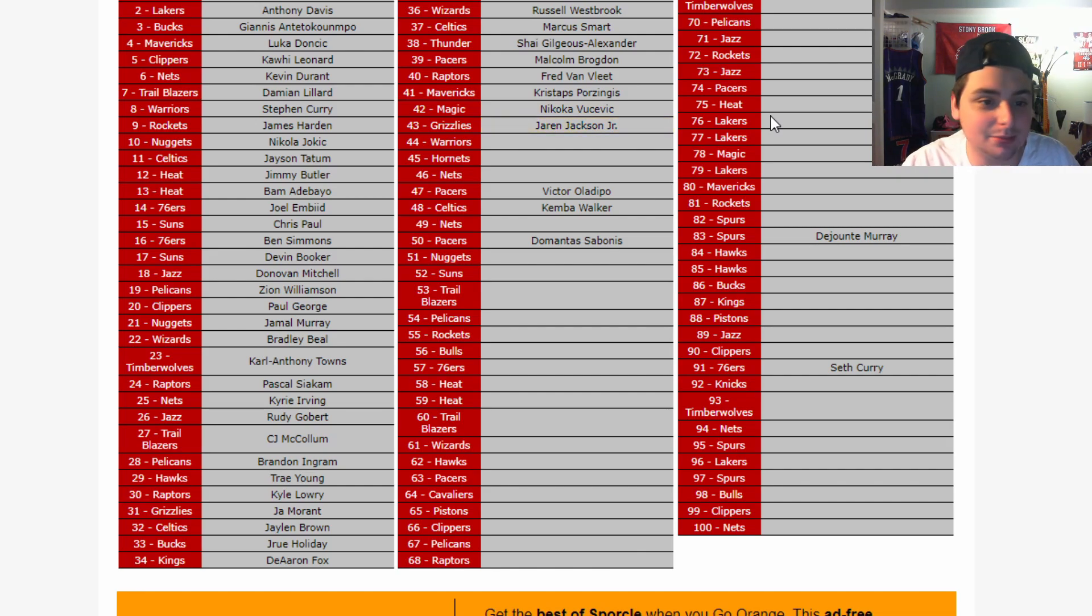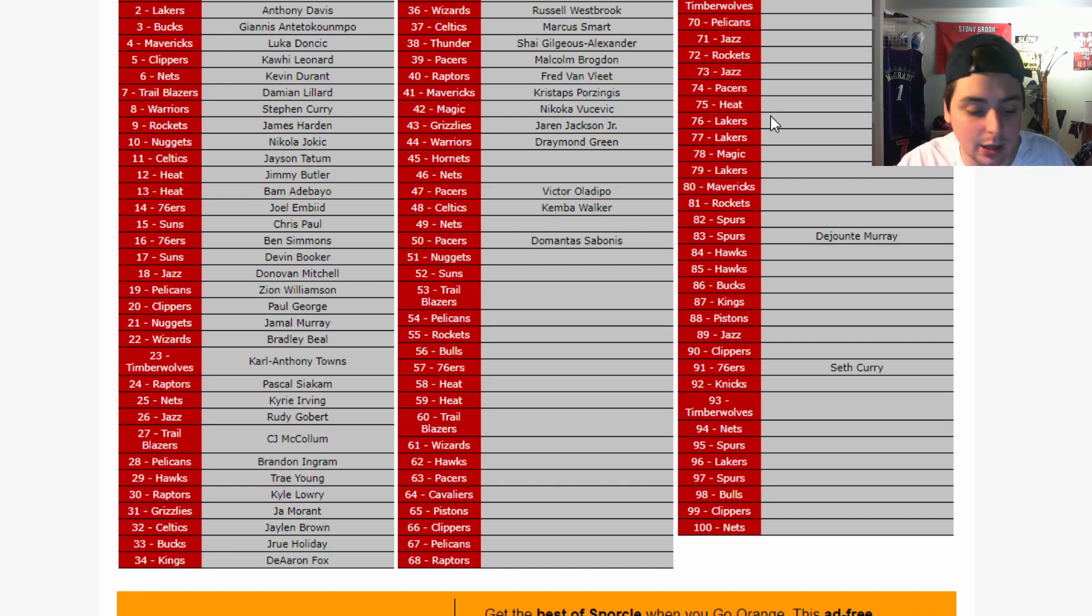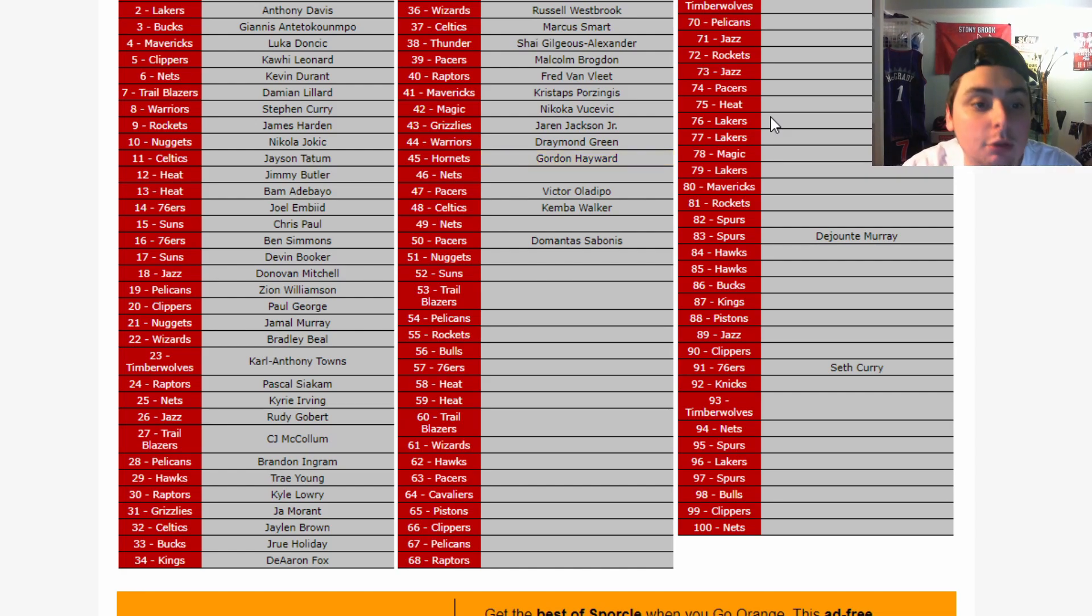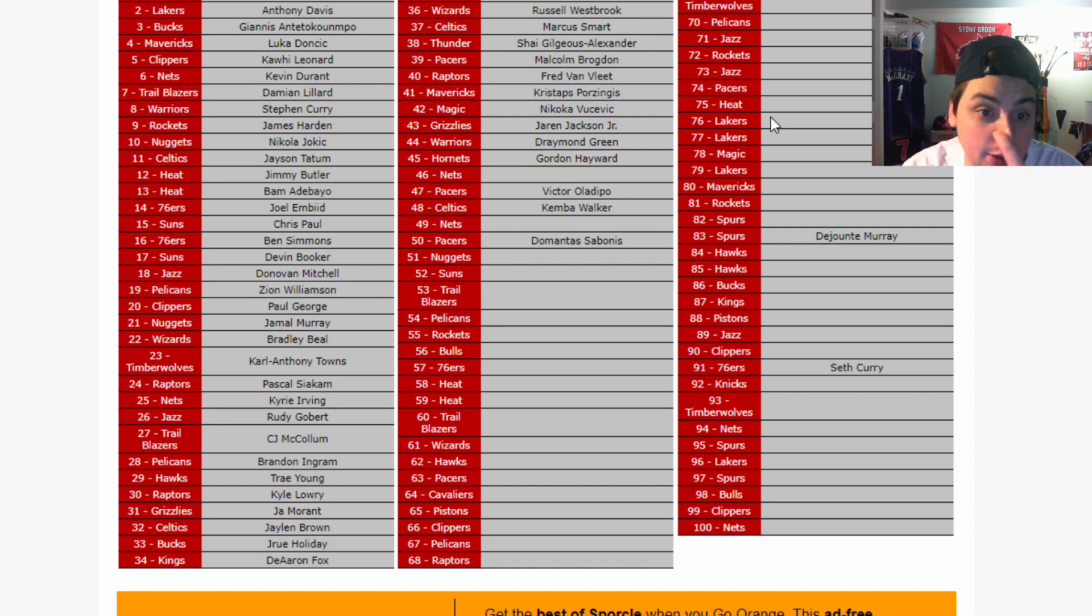For the Warriors. That's gotta be Draymond. Yeah, it's gotta be Draymond. Like, Oubre's not gonna be on here, I don't think. I don't think Wiggins is gonna be on here. And then Gordon Hayward getting that bag. Alright, 45 players through. Technically, like, 50 because of the players we got there, but. So, halfway there.